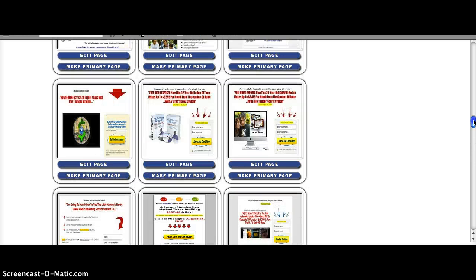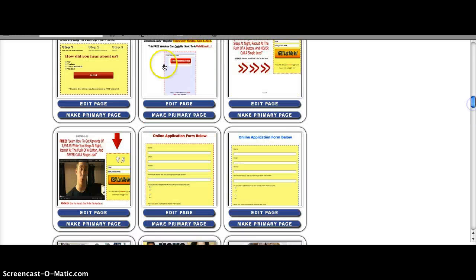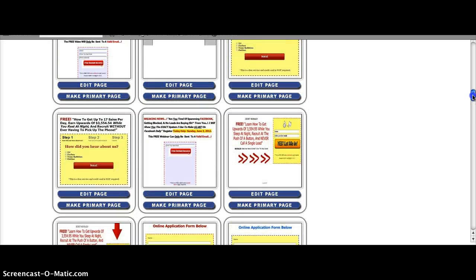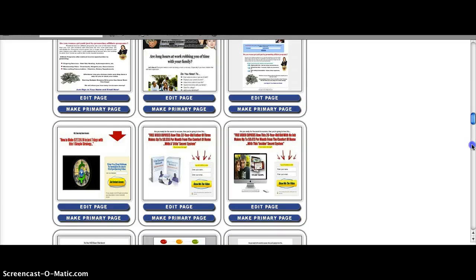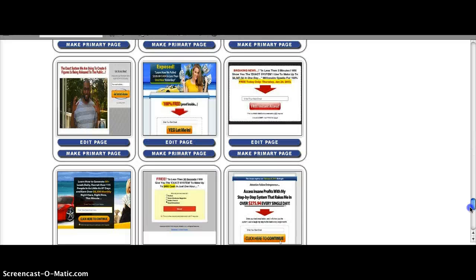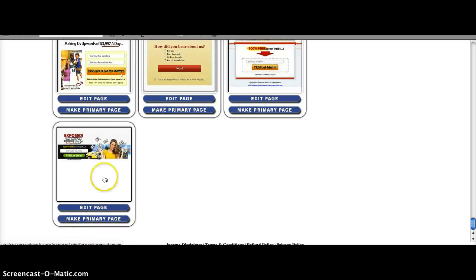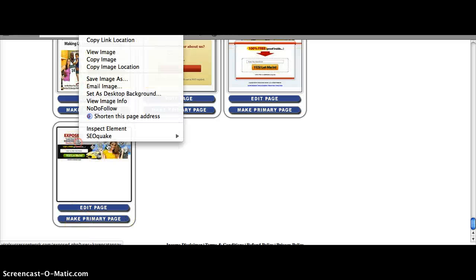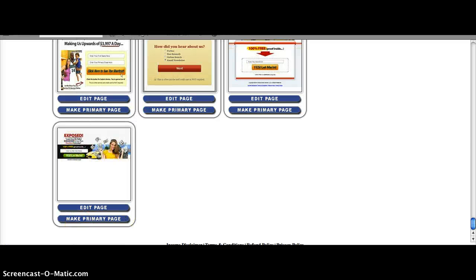You will see a lot of these yellow plain-looking ones because these are one of the best converting capture pages, but let me choose something else. So I want to use this one. If you click that one to open tab, this is how it's going to look like. So let us edit that.